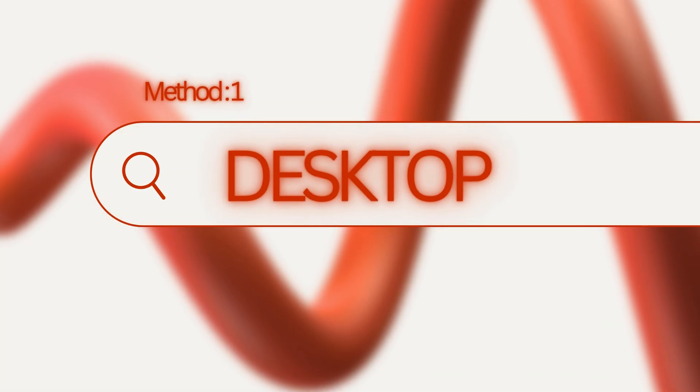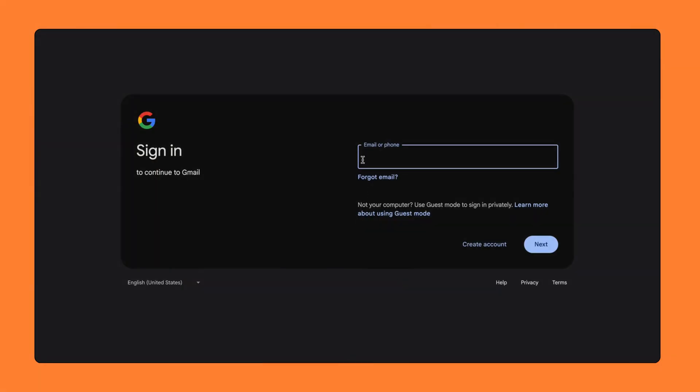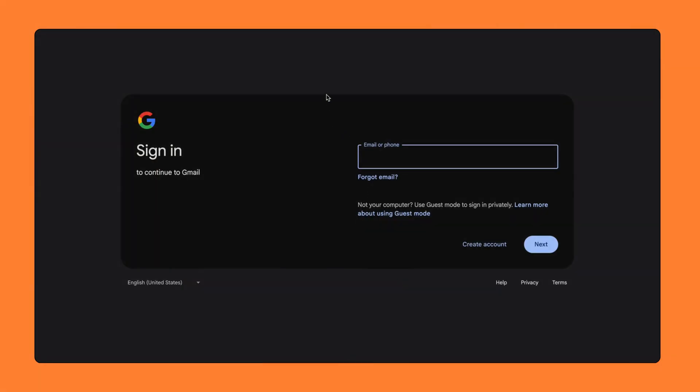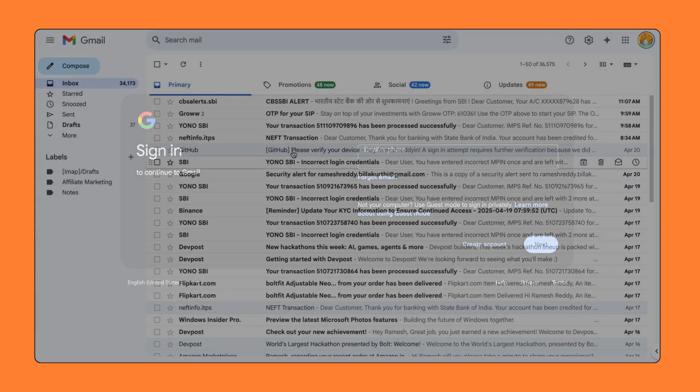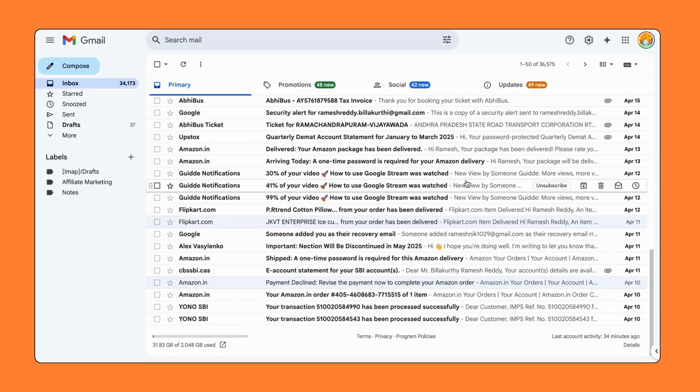Method 1. View Gmail login history on desktop. First, open Gmail on your computer using a desktop browser. Go to mail.google.com and sign in to your Gmail account. Next, scroll all the way down to the bottom of your inbox.